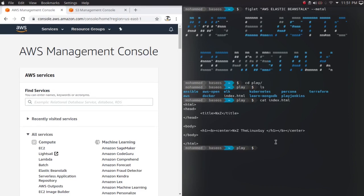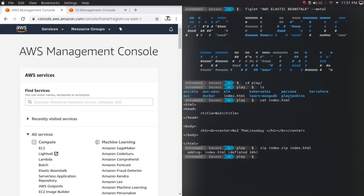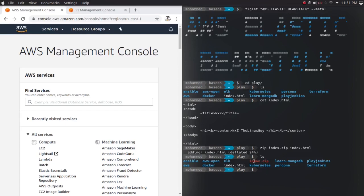What I'm going to do is zip this file, because in Elastic Beanstalk you have to upload your code in the form of a zip, or if it's a Java application it would be a WAR file — a web archive. So I'll run zip, give it the name index.zip, and include this file. If I do an ls, here is my index.zip file.